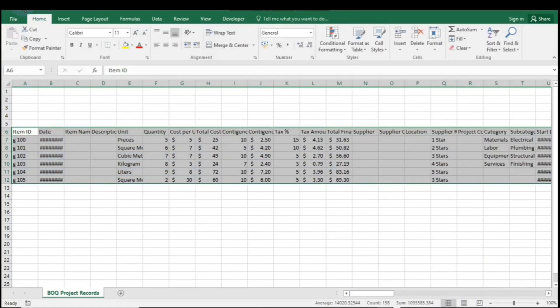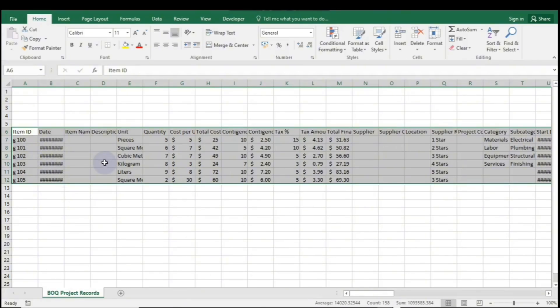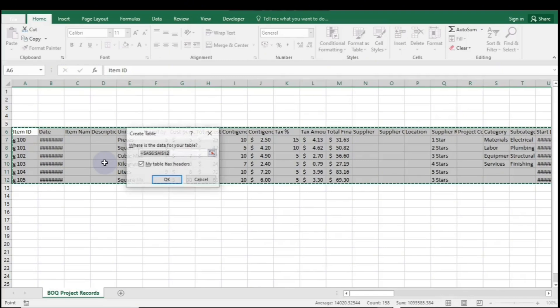Now, the second method is the easiest and fastest. Simply press Ctrl plus T, select My Table Has Headers, and then click OK.